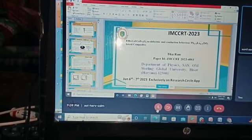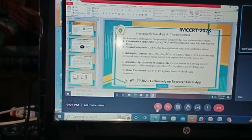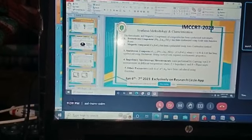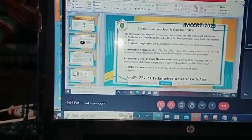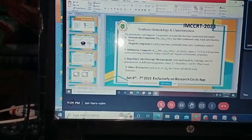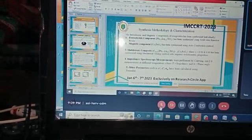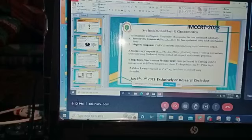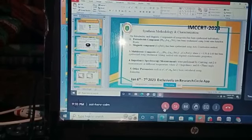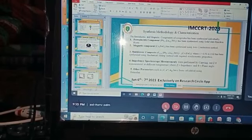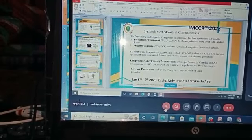Both components, that is the lanthanum modified lead titanate and ferrite, are synthesized individually by different routes. The ferroelectric component is synthesized using the solid state route, and the magnetic component is synthesized using auto combustion method.